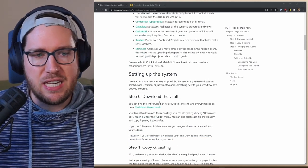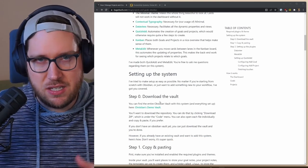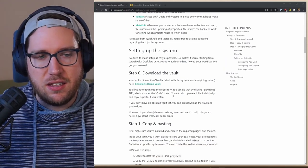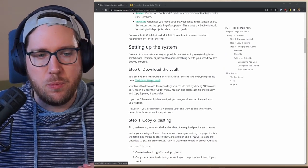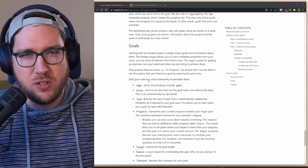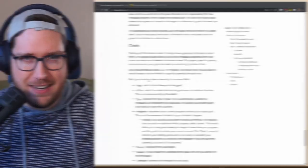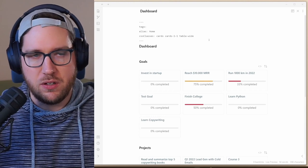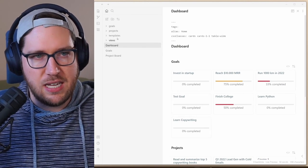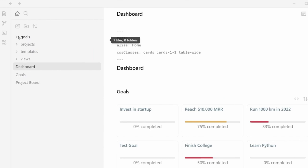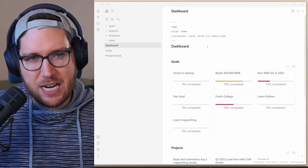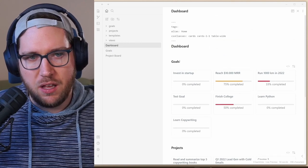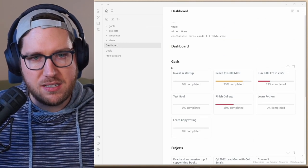Basically, if you want to get involved—and we'll have a link to this in the description—you can download this demo vault to see how it's all put together. Let's head on over to the vault. Okay, so this is Christian's Demo Vault. We'll open up the side pane so you can see. It's pretty simple. There's a goals folder, projects folder, templates, views, and then three notes: dashboard, goals, and project board.